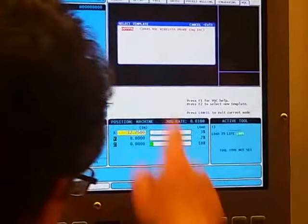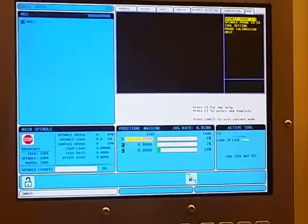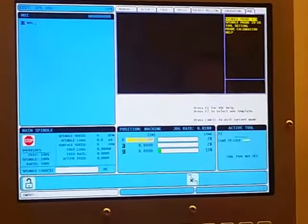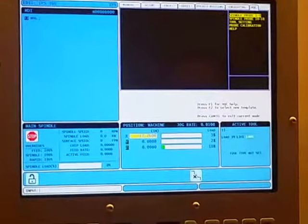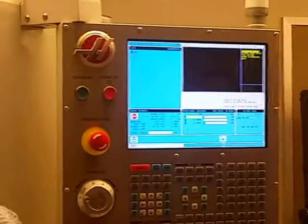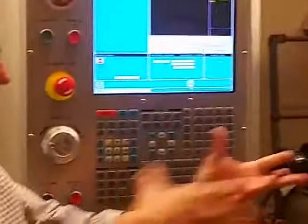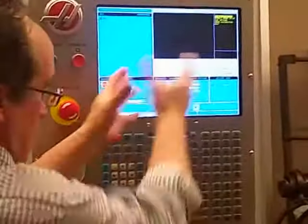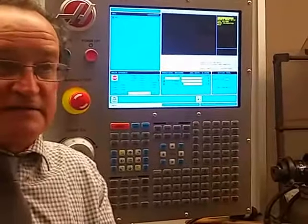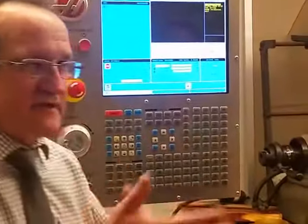Okay, then enter — and it loads the options. What we're doing here: this is the Haas ready-made conversational system — they call it the WIPS system. Anyone that has a Haas, this is what you're going to start to work with as far as the touch probe into offset program. So we're going to run through that.